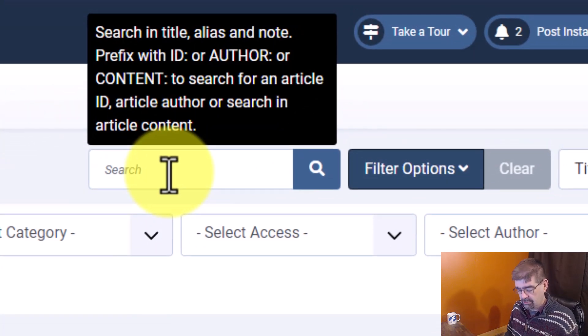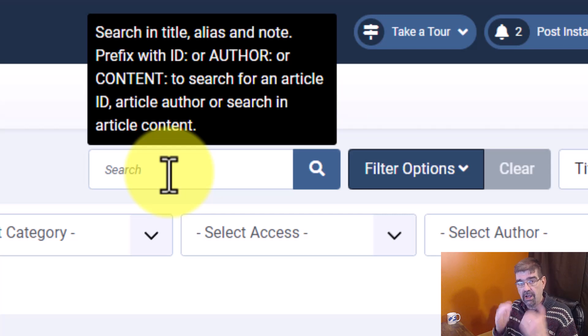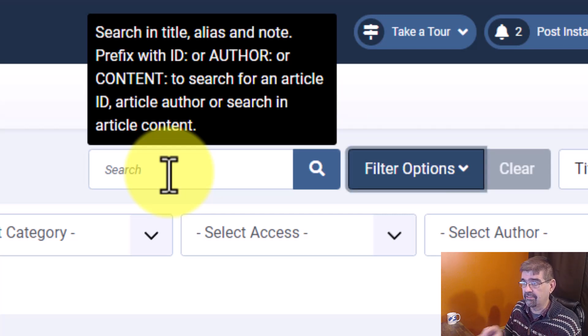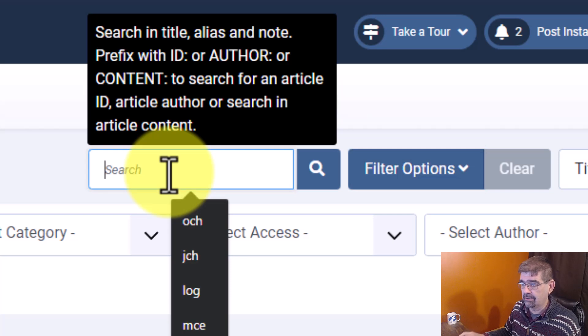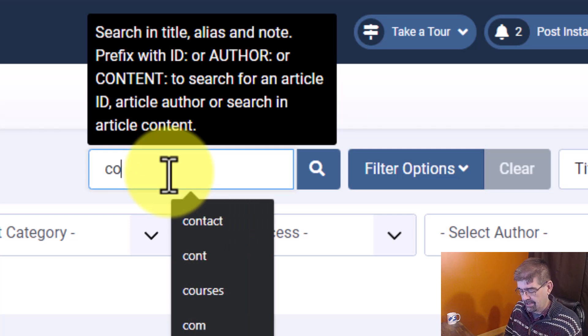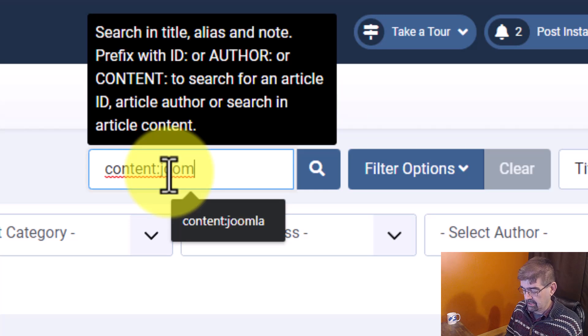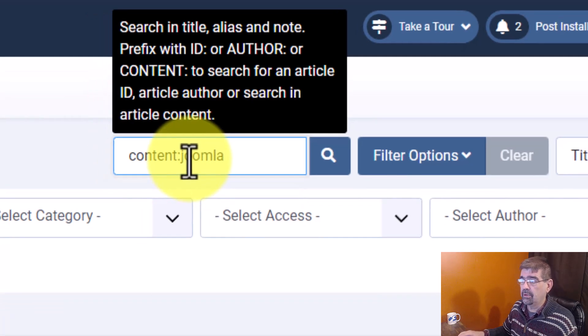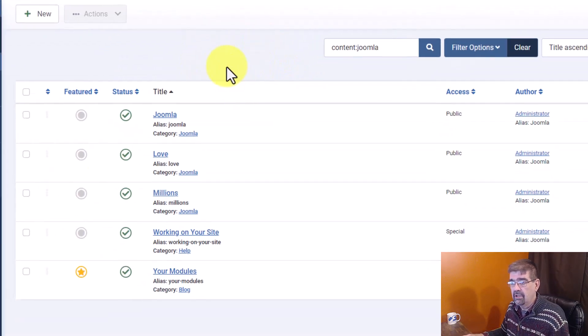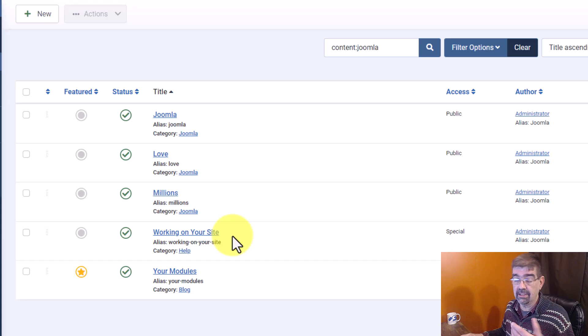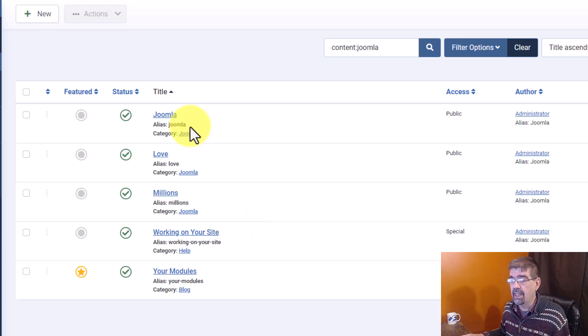All we have to do to search the content inside of the articles is this: type content, as it says in the tooltip there. Content. And let's type Joomla. And when we hit enter, there are the five articles on this site that have the word Joomla in them.